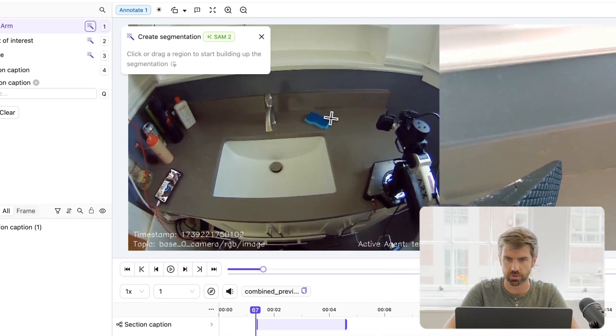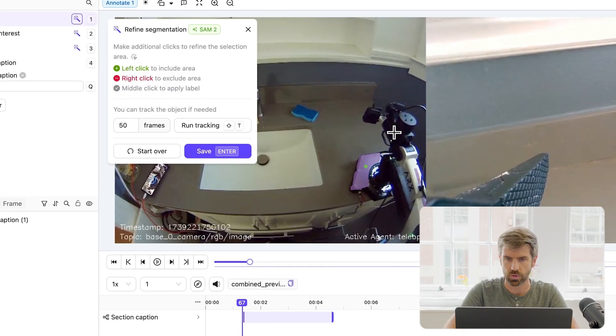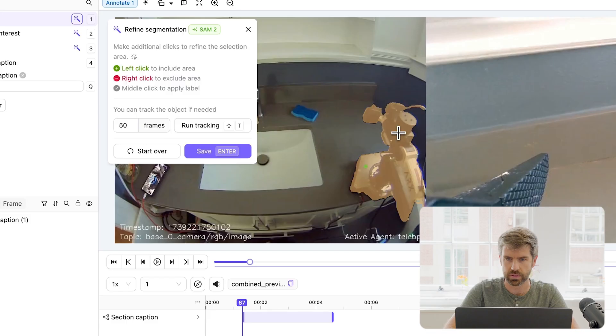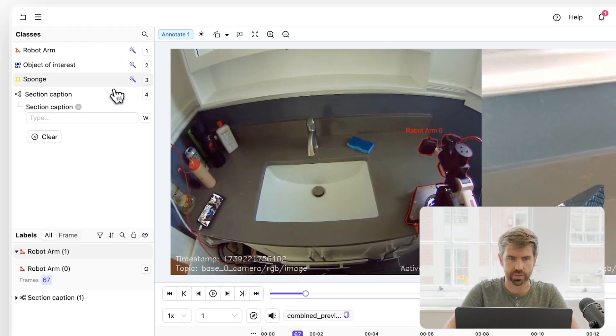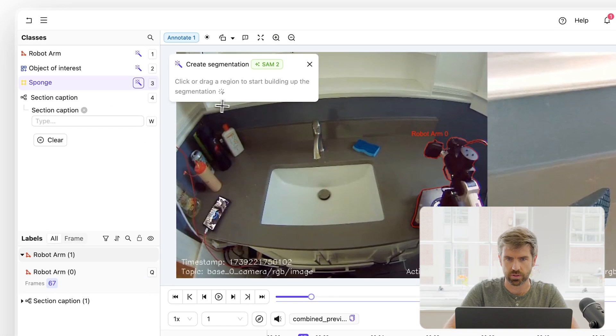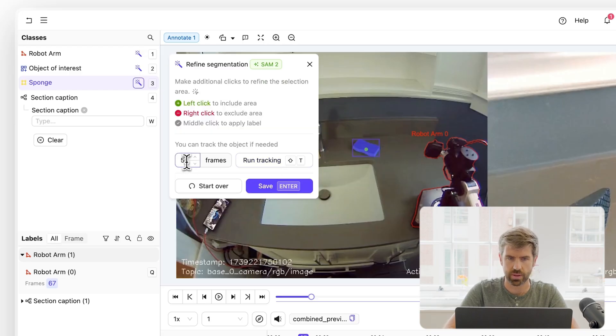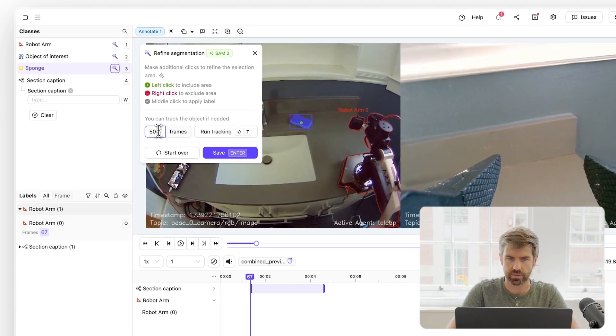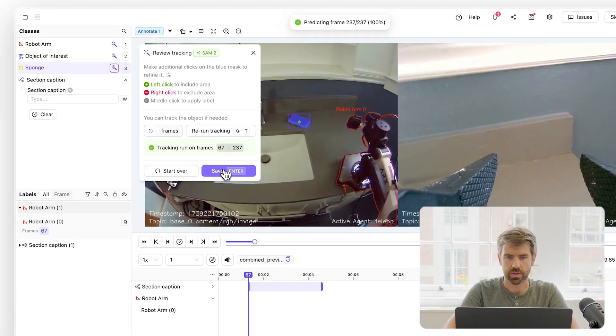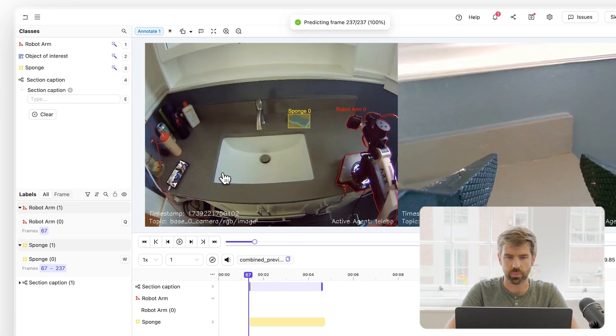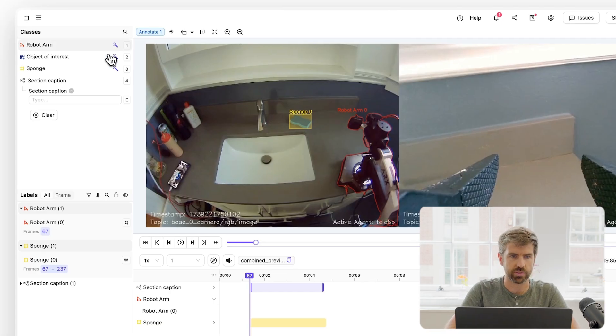I'll label the robot arm using some automated annotation. I'm going to label the sponge, and I'm already on frame 70, which means I've labeled the sponge for about 170 frames.